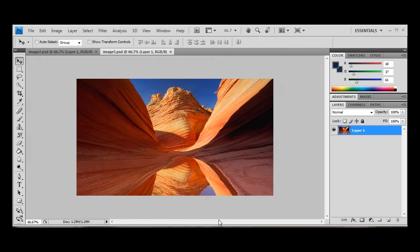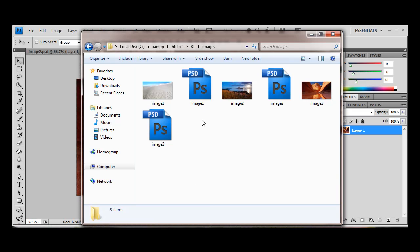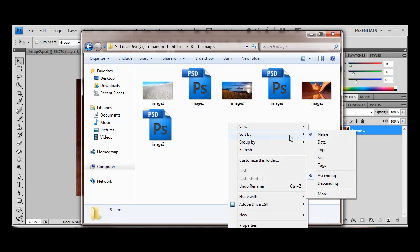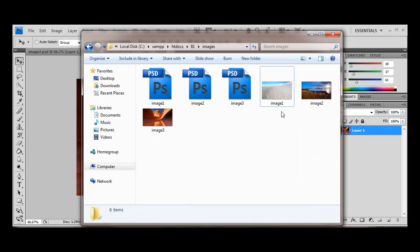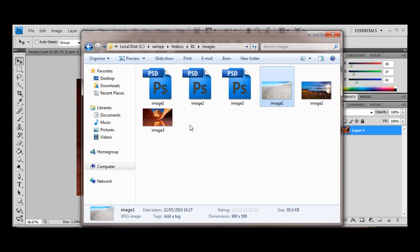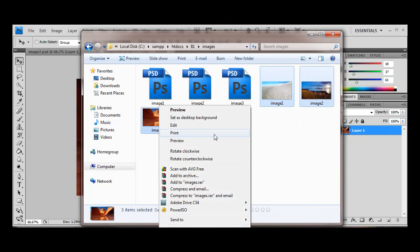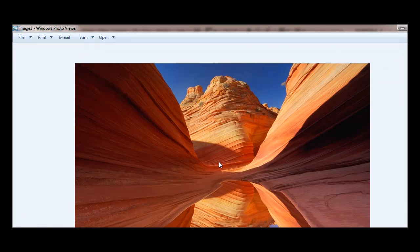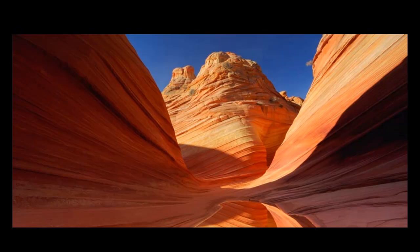So we've now got our three images. Let me remember how to do this, sort by type, there we go. So now we've got our three images here. If I preview and hit f11, it's going to be something similar to this.